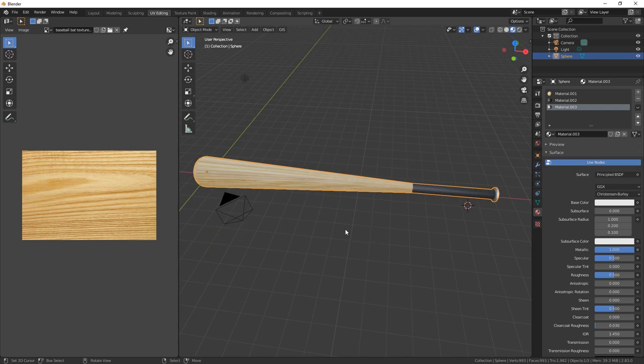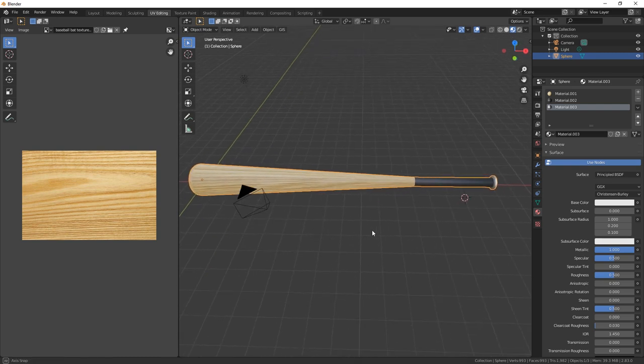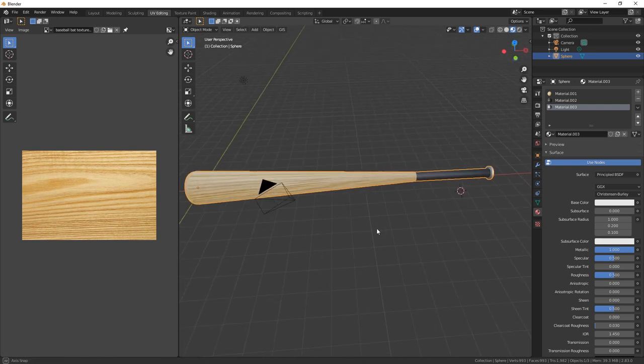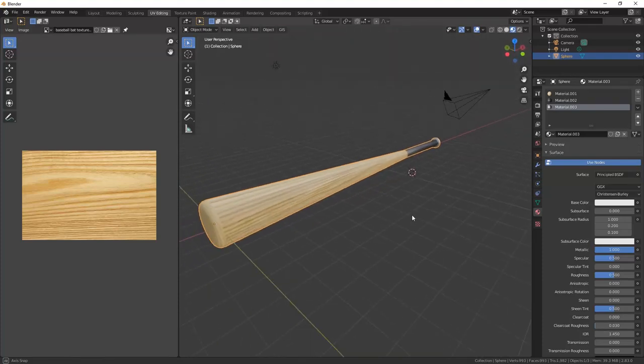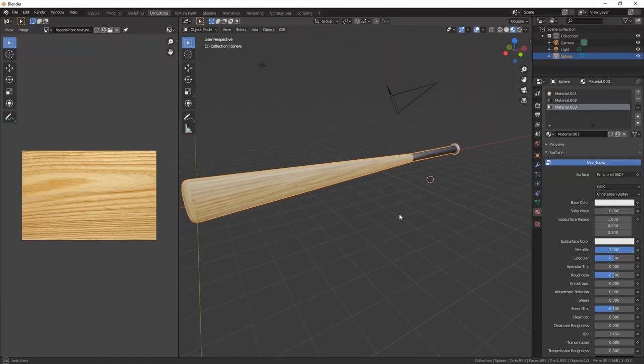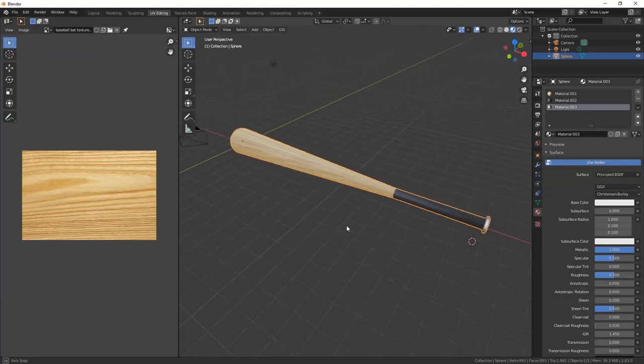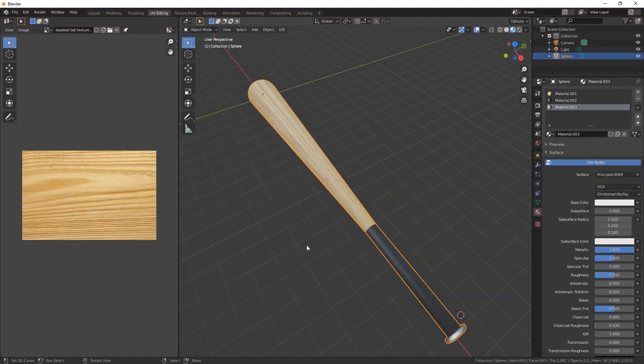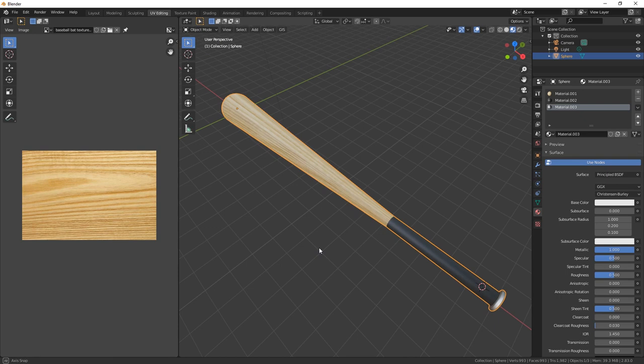And there's our baseball bat. There is our baseball bat. Anyway, I hope you liked the video. Hope it was easy to follow along.